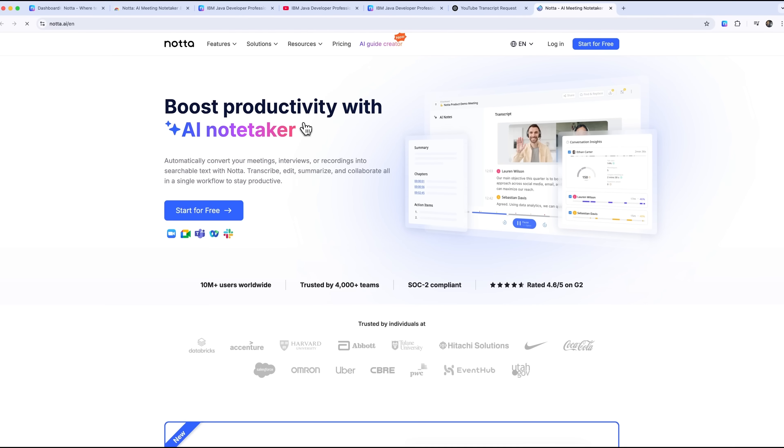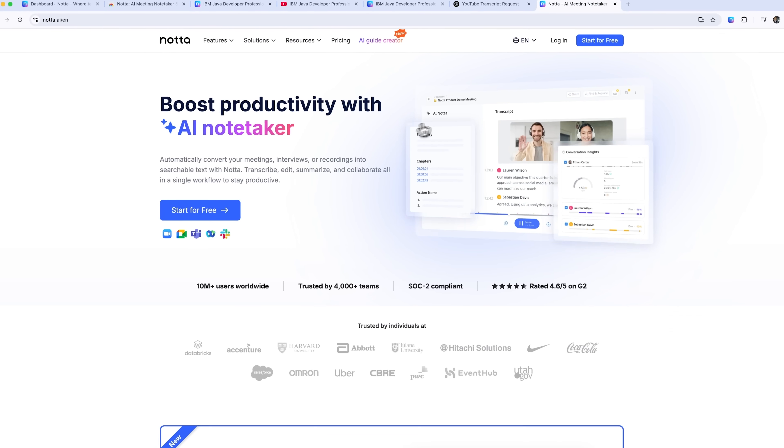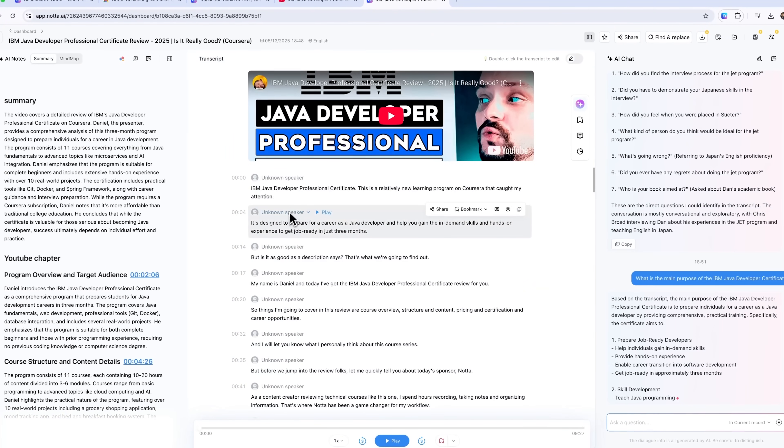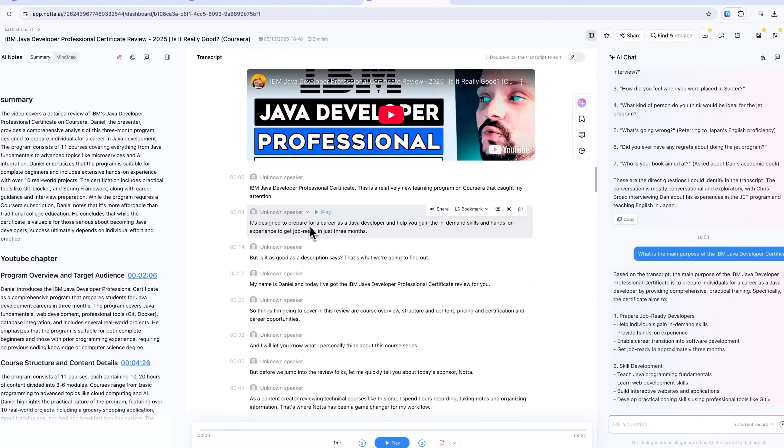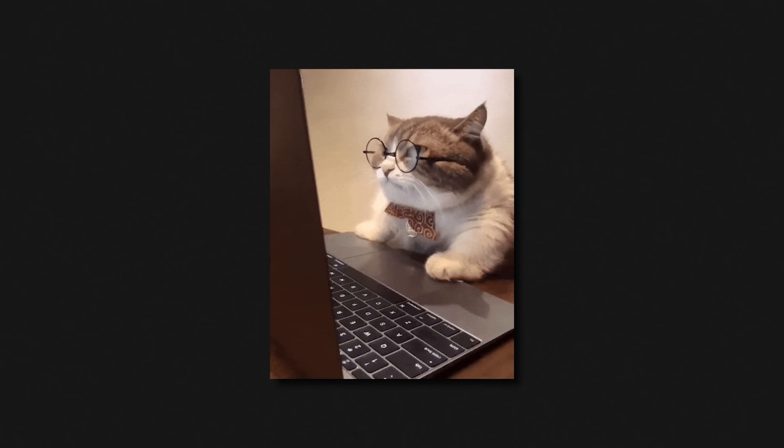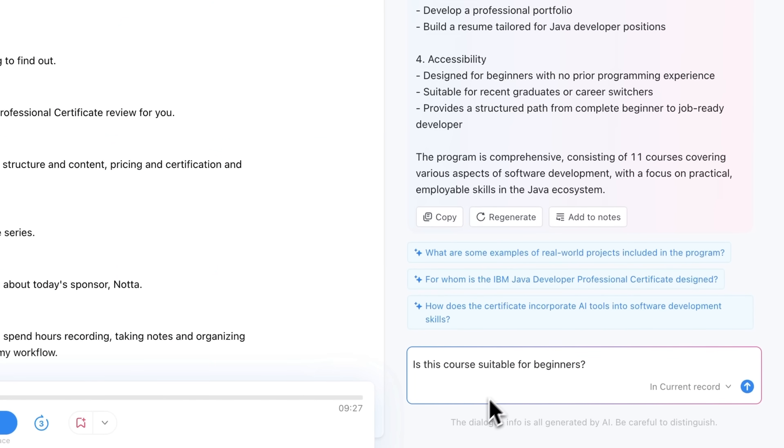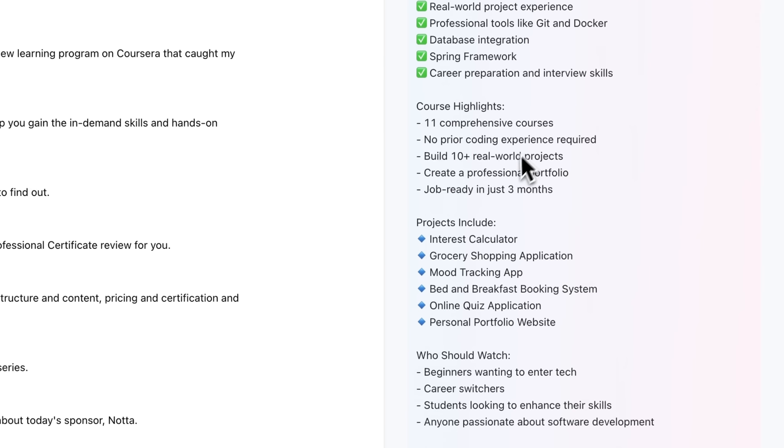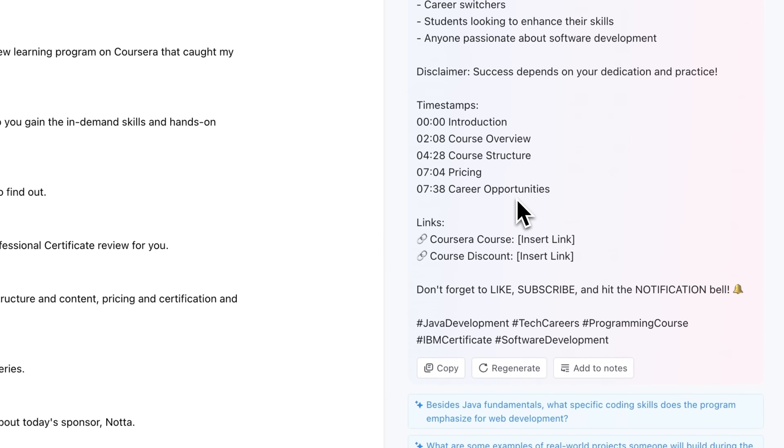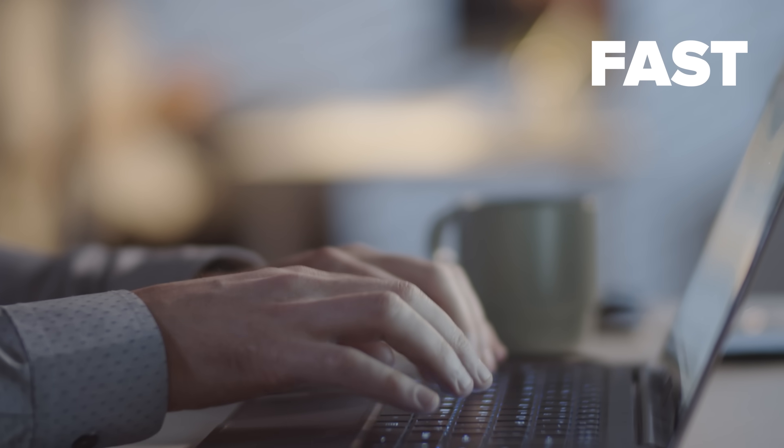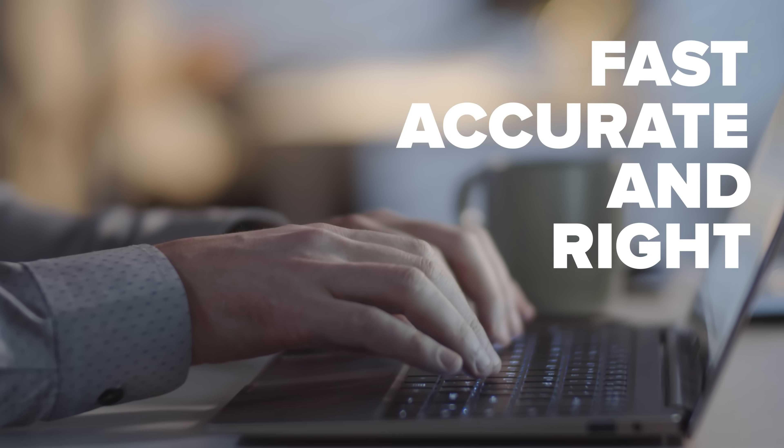Let's wrap it up. Notta isn't just a transcription tool. It's a full AI-powered assistant that helps you work smarter with audio and video content. Whether you're summarizing a YouTube video, chatting with AI to get instant insights, or creating content-ready scripts and descriptions, Notta keeps everything fast, accurate, and right where you need it.